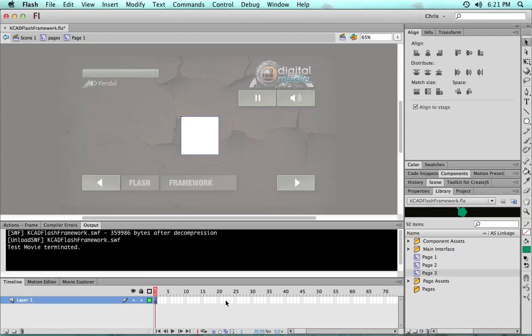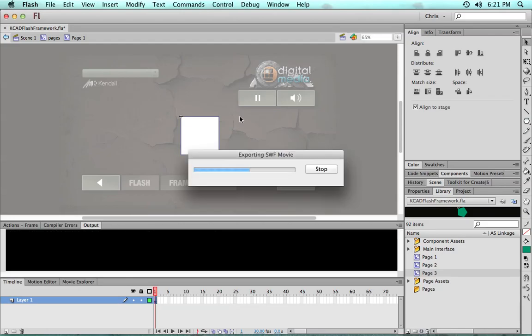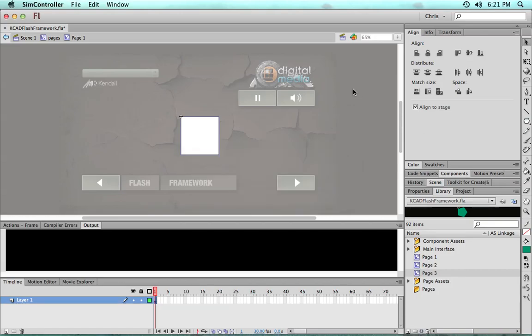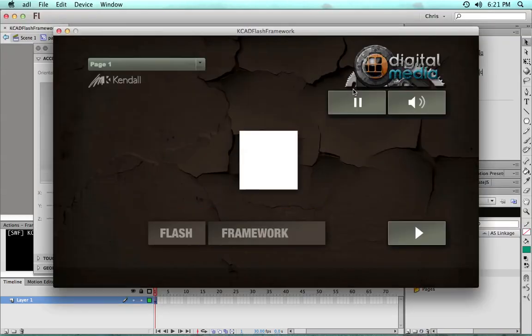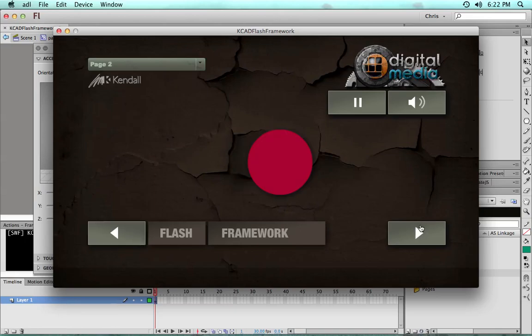But the idea is that from here you can very simply, without knowing any code really, you can just start putting your graphics in, put a couple keyframes in, create a couple symbols, and you can start creating a linear step-through application or storybook.